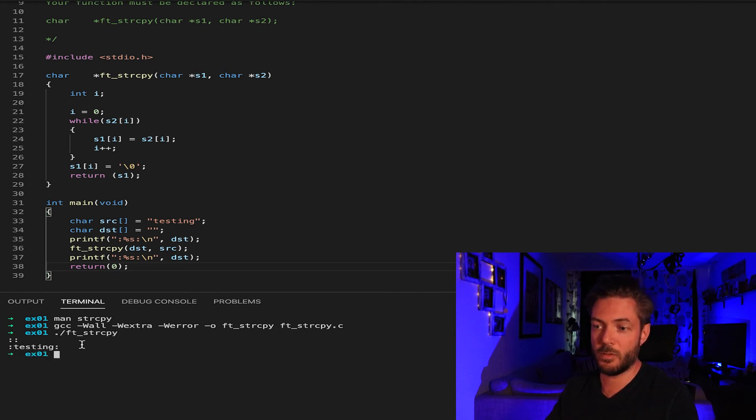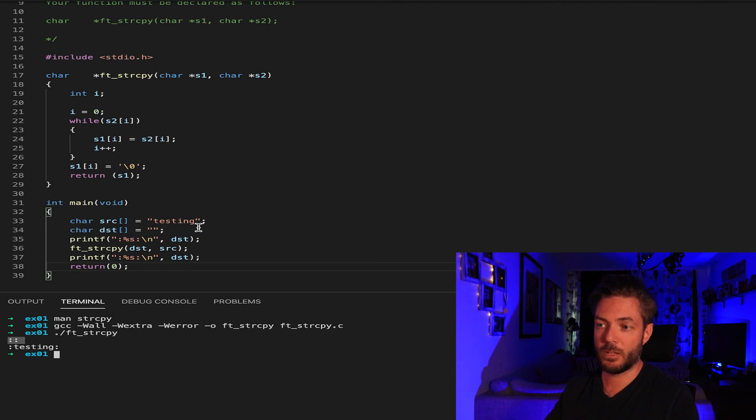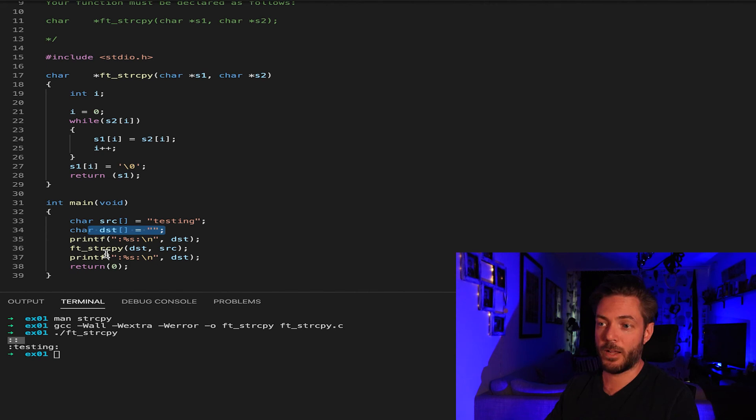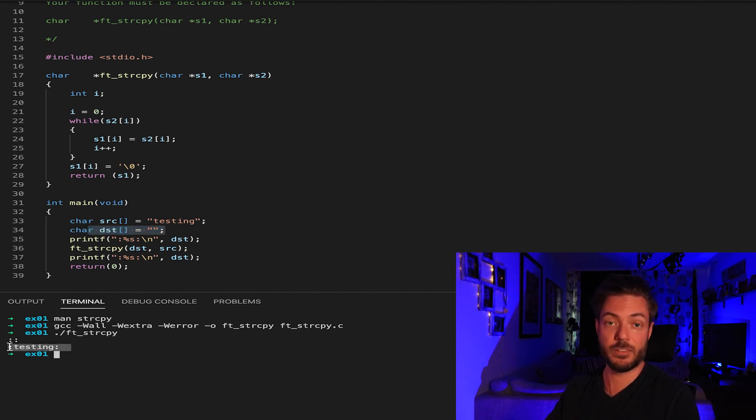String copy. All right, now t string copy, boom. You can see that in the beginning there was nothing because we assigned it to nothing, and then it ran through the string copy and it spit out testing in the end.